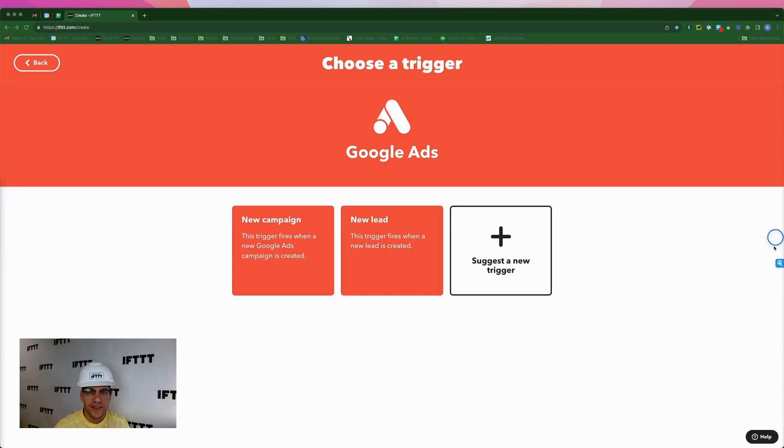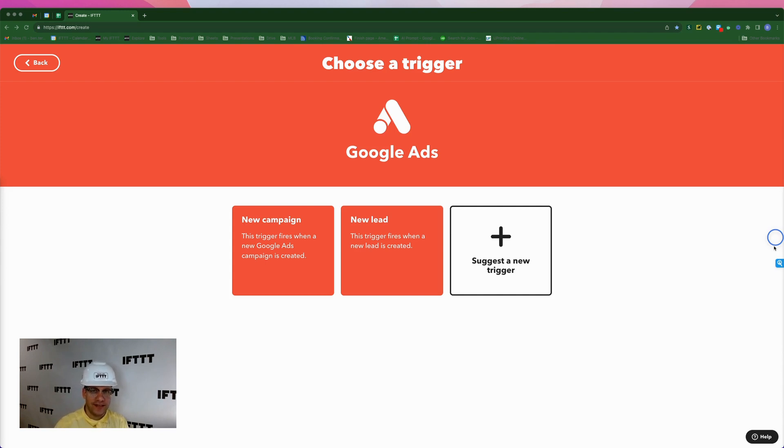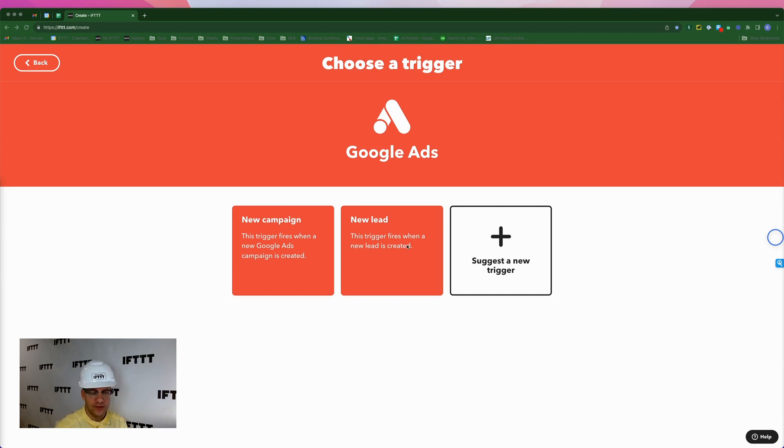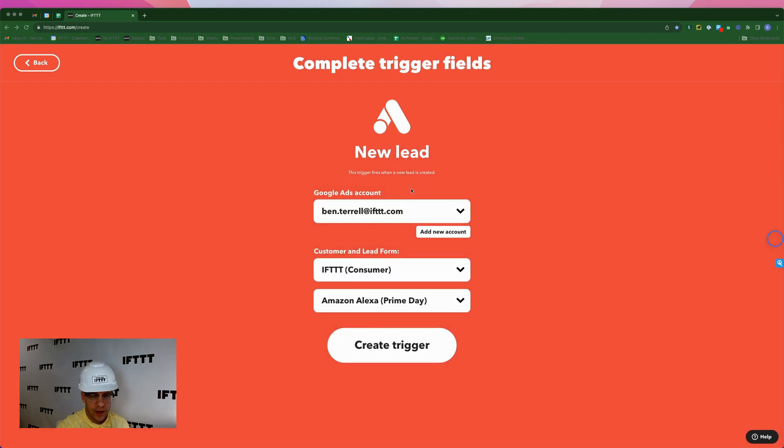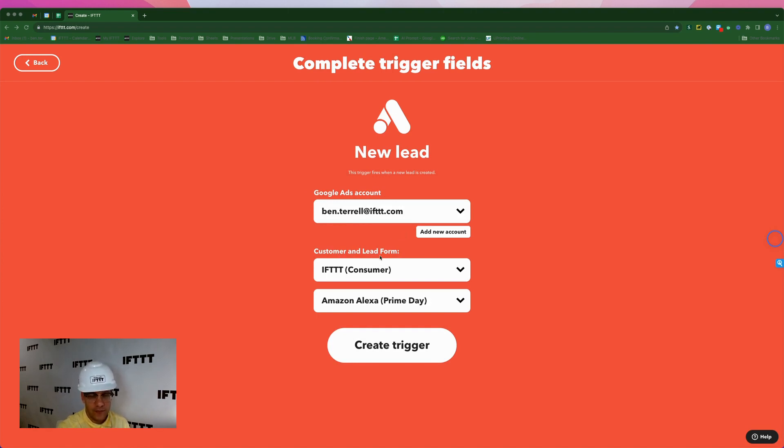The trigger for this next applet is coming from the Google ad service on IFTTT, and it's going to fire every time we get a new lead from one of our Google ad campaigns. So I'll select new lead. Here you'll see my Google account, ben.terrell@if.com. Here you have the customer and lead form for this campaign. This is for IF, and the form is Amazon Alexa Prime Day. So we'll click create trigger.